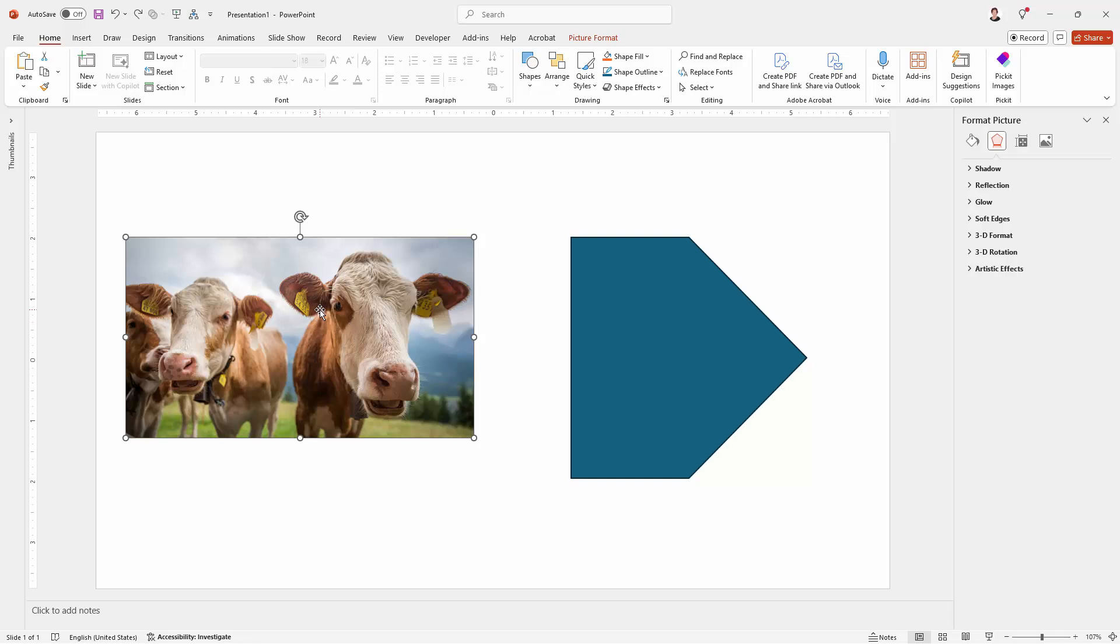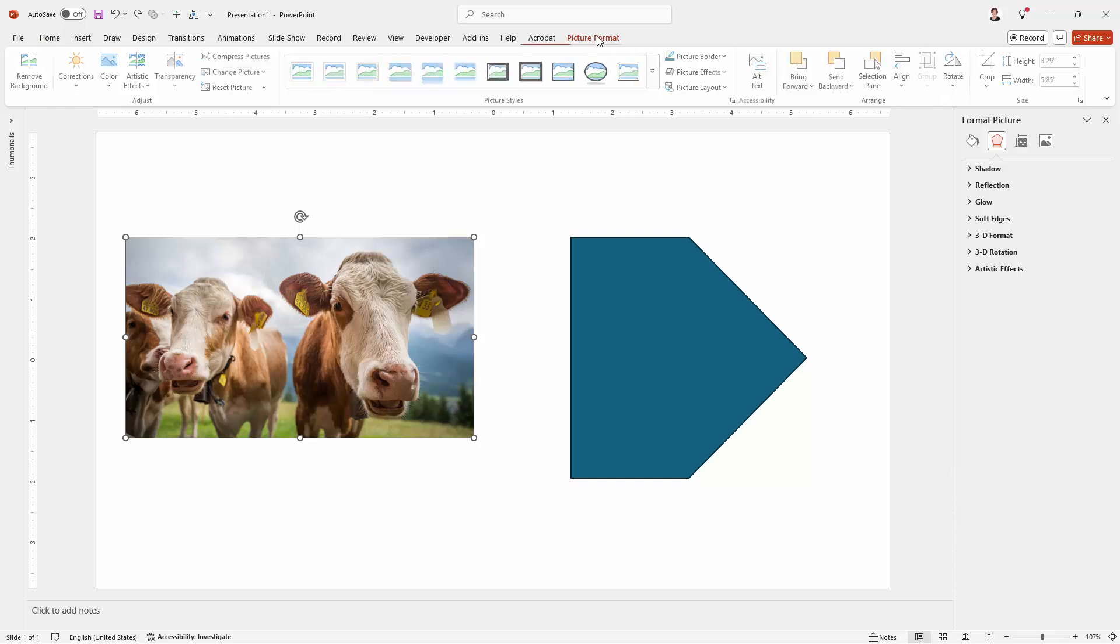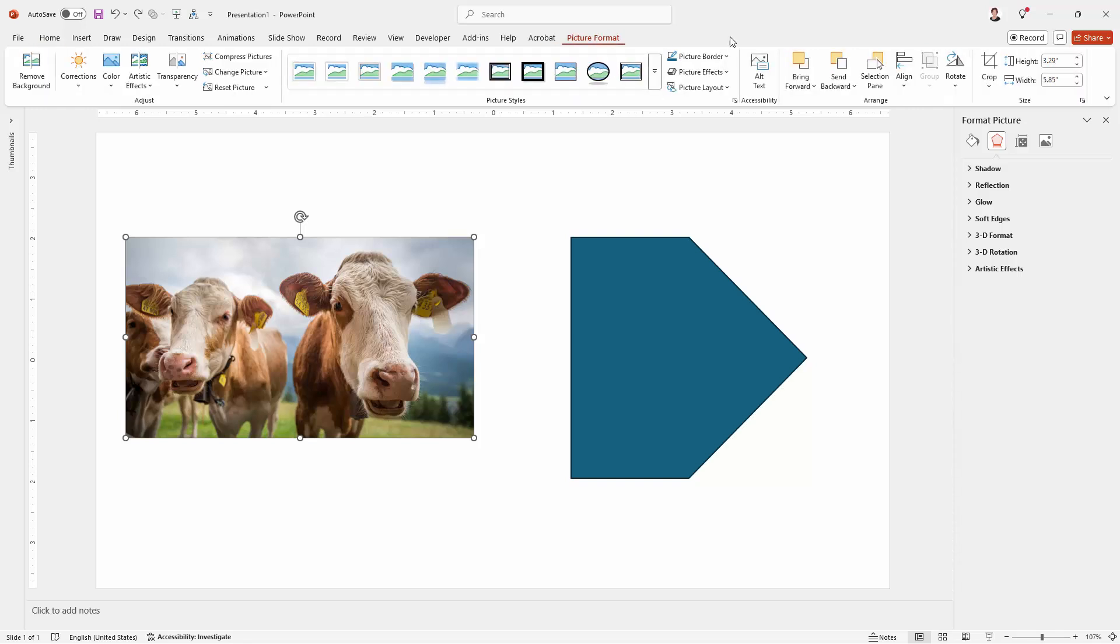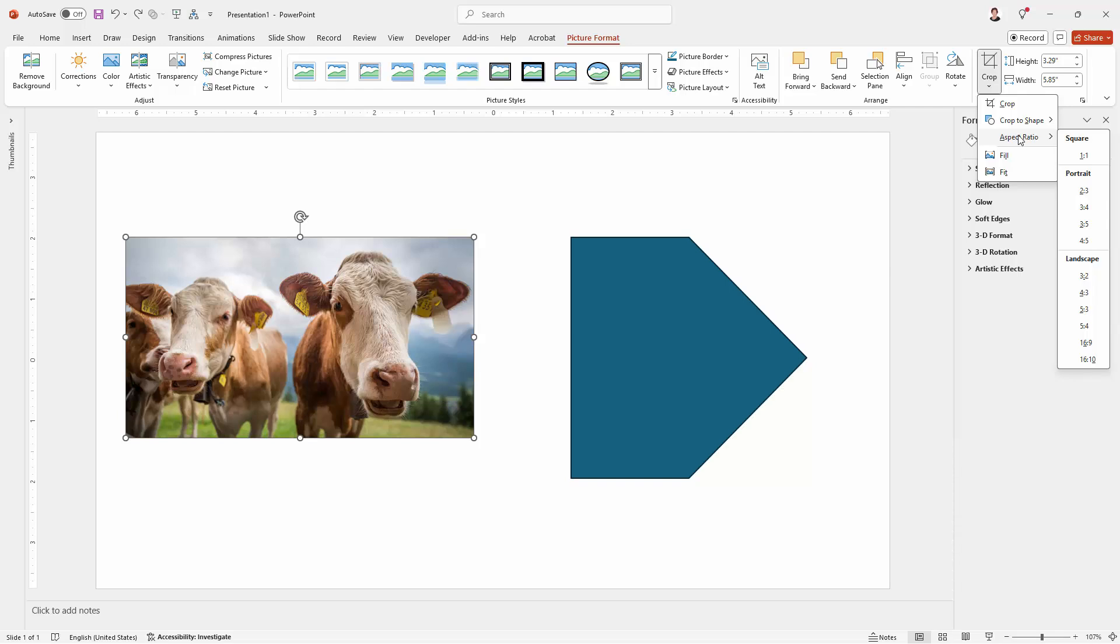So the first thing I'm going to do is, yes I am going to crop this image to a square because that's the container it's going into, but I'm going to do it by cropping it to a square, not cropping it to a shape. So click the Picture Format tab, go to Crop and here we're going to choose Aspect Ratio. Now a square is a one to one aspect ratio. The width and the height are going to be the same.